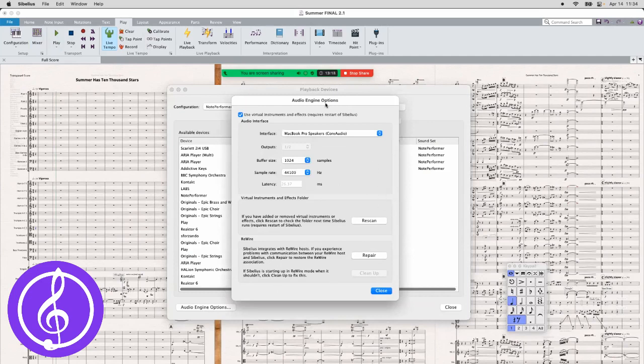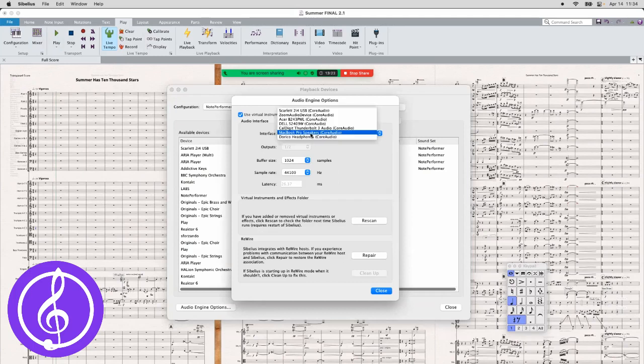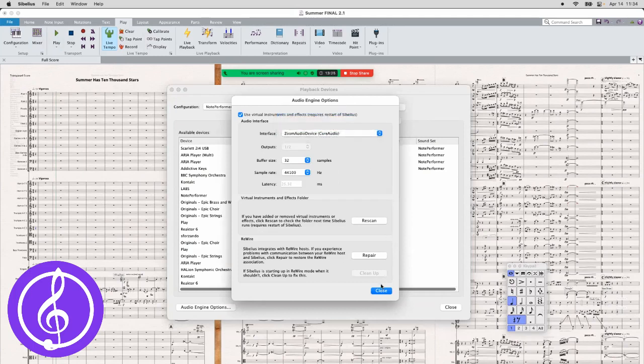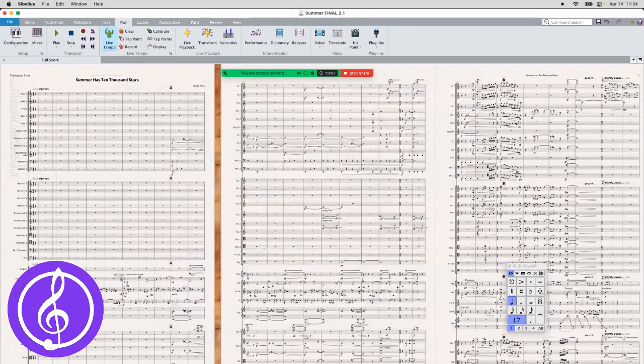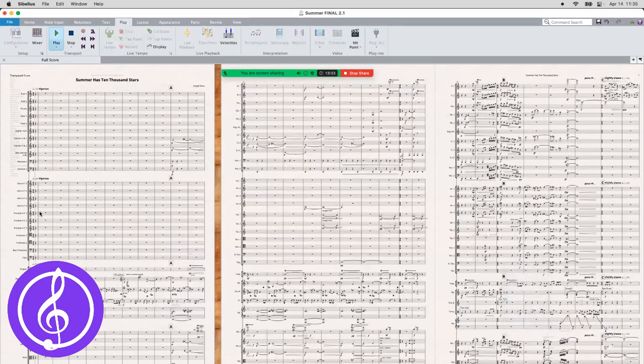And so you're going to have this menu right here that pops up, and you're going to want to click on the first one, Interface. You're going to find Zoom Audio Device. You're going to click Close. You're going to click Close again. And now if we go back here to Sibelius and press play, you can hear the project that we want to play.